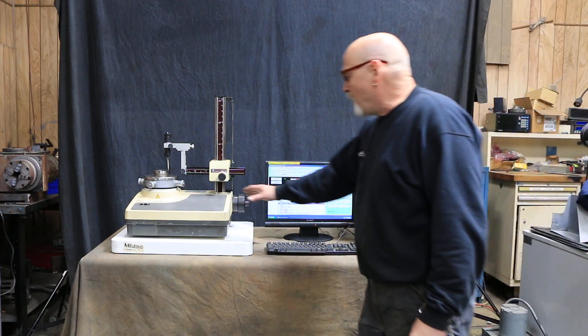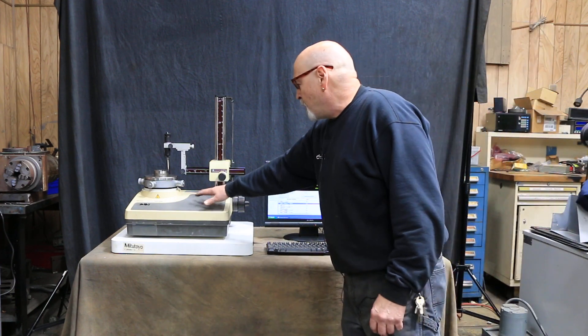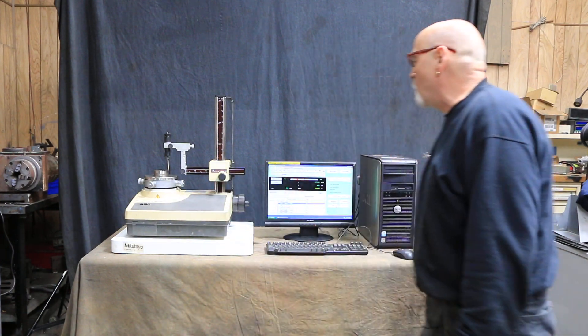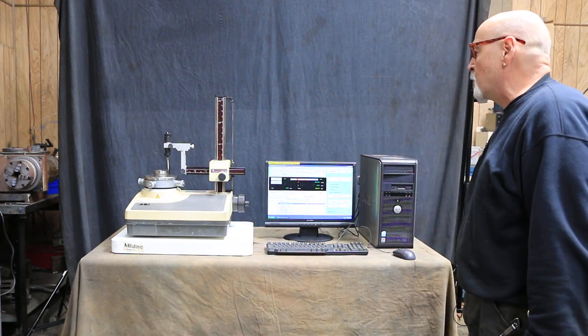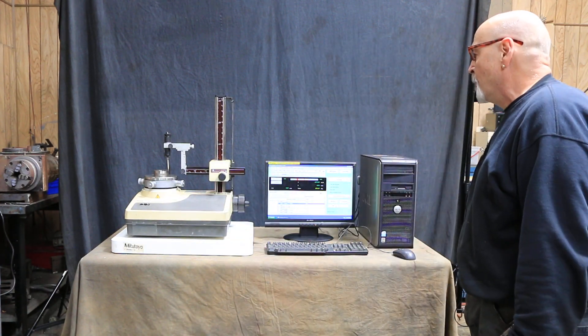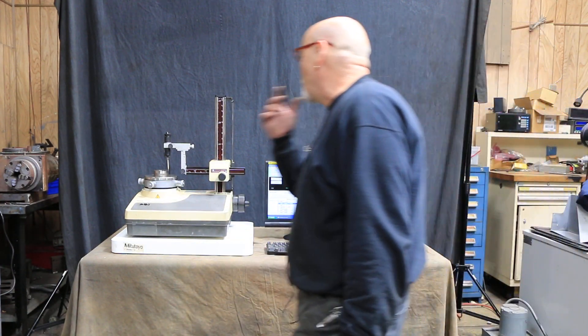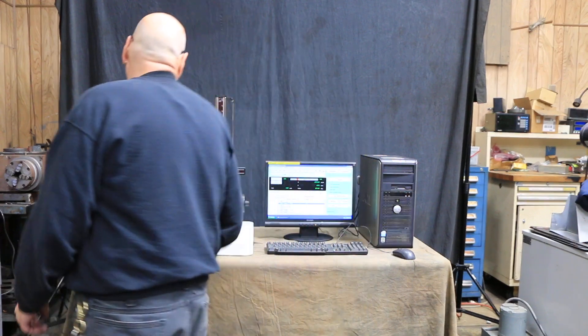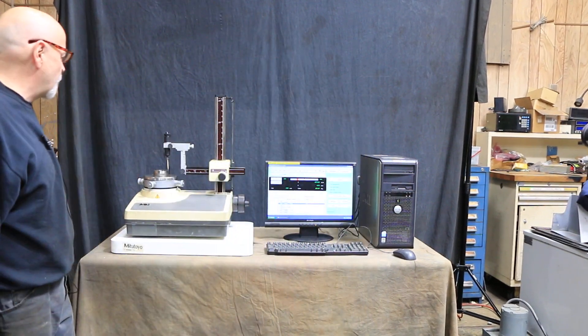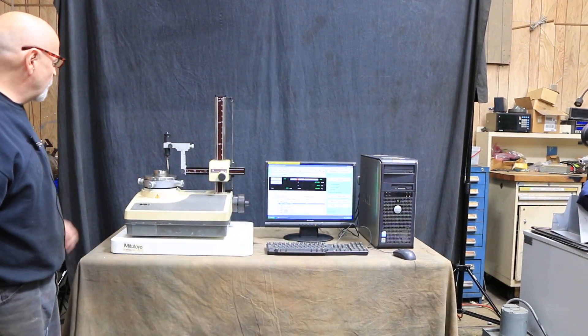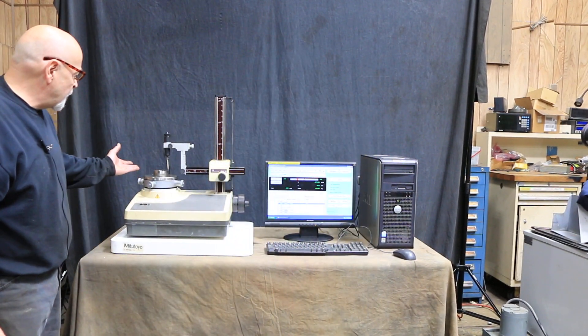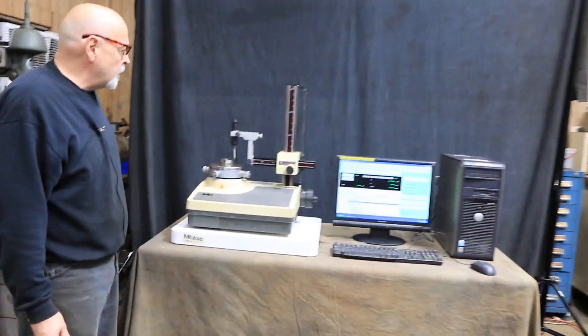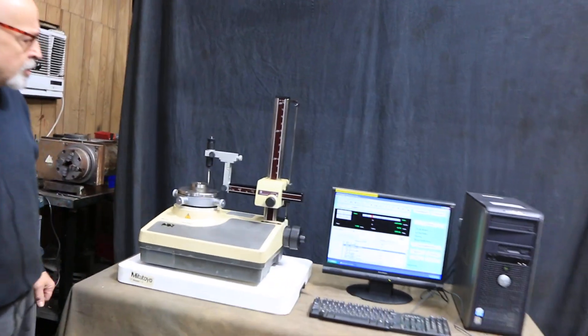Other models you might see have some of the functions right here where they don't use your personal computer. But the idea of this is to take a reading of parts that are coming maybe off your grinder or even off your lathes and check roundness.